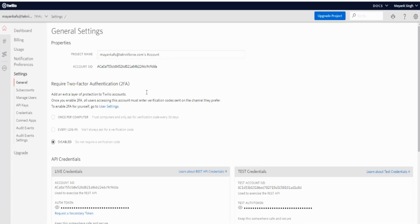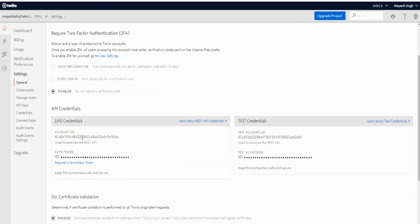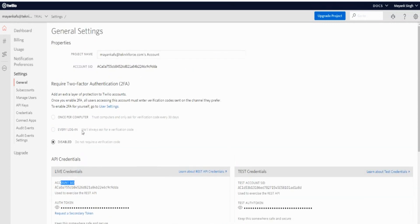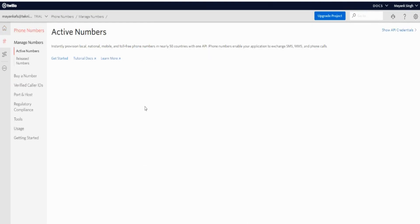This will take you to the Twilio.com settings page and once you're logged in you can scroll down and you can see all of your credentials here including the account SID and your auth token. To get your phone numbers just go to the sidebar here and under phone numbers you can manage your active numbers here.